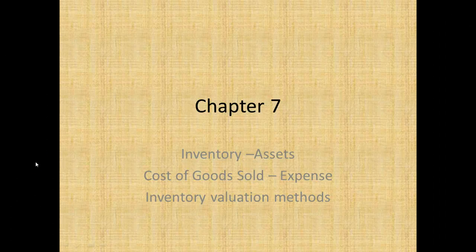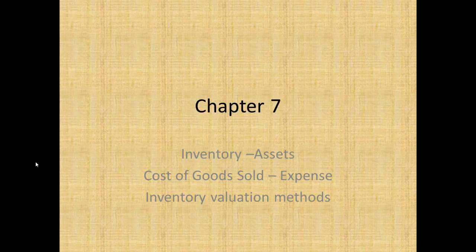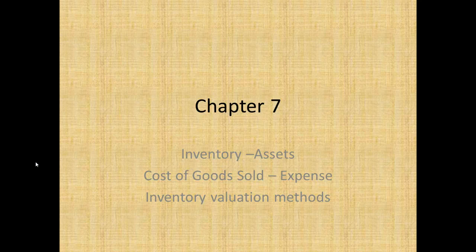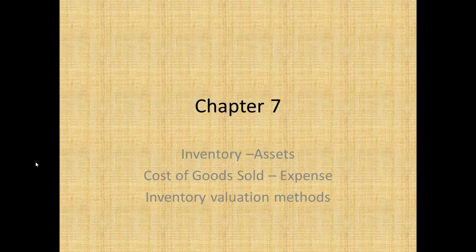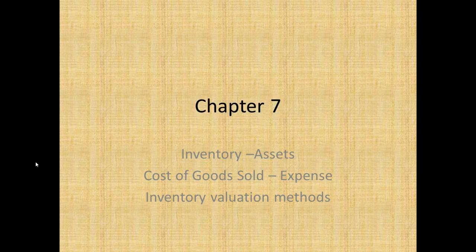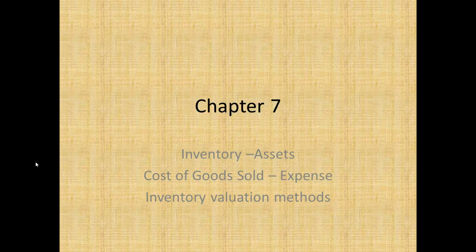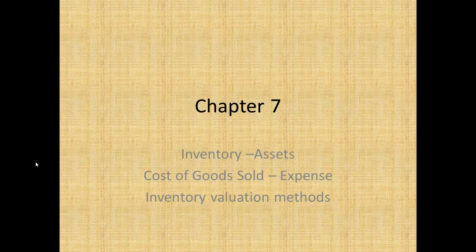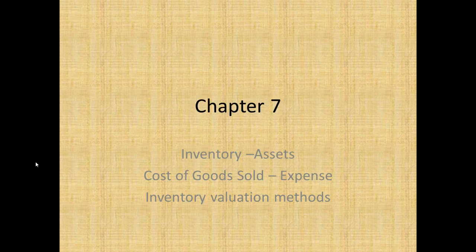Hi, this is Dr. Kim Orlino, and in Chapter 7 we will look at three new concepts: inventory as an asset, how it's transferred as cost of goods sold as an expense to the income statement, and finally the FIFO method of inventory valuation.